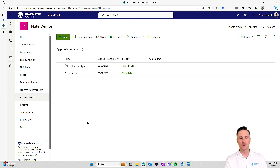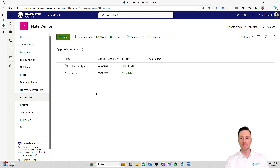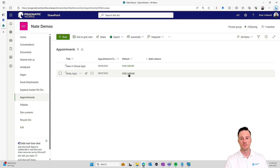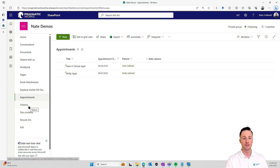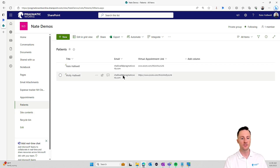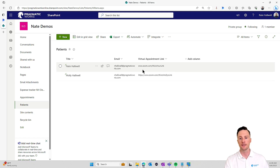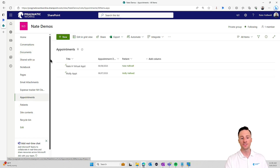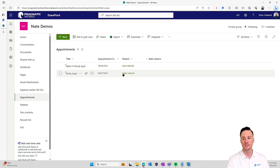Jumping right into our data, we have a list of all of our upcoming appointments. I've kept it simple — I have two appointments, one for tomorrow and one for two days from now. The appointment for tomorrow is for Molly Halliwell. This patient is actually a lookup column to another list in this SharePoint site called Patients. The patient list contains the patient's name, their email address, and their own unique virtual appointment link. Our goal is to go in every day, retrieve all records for appointments happening tomorrow, and email the patient.